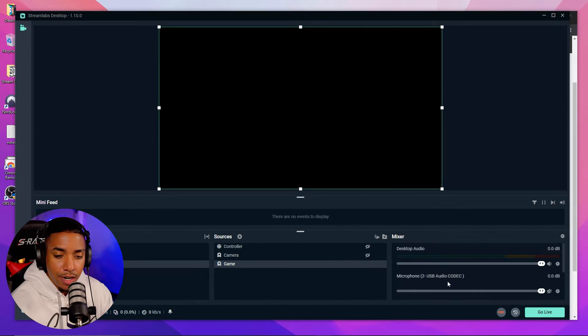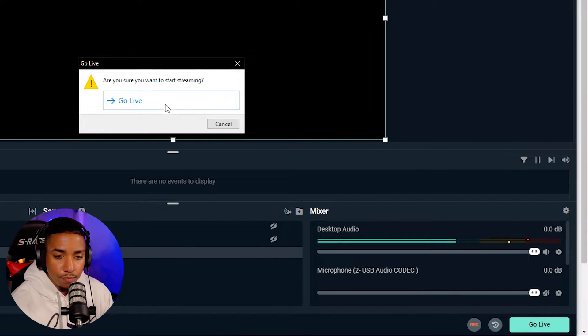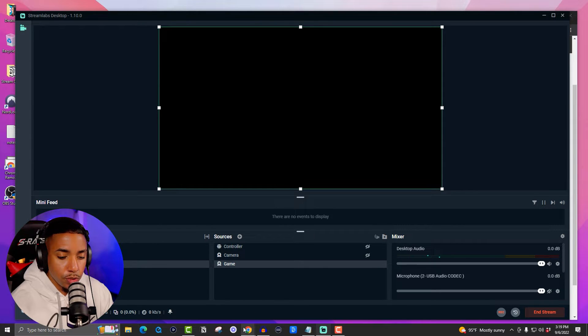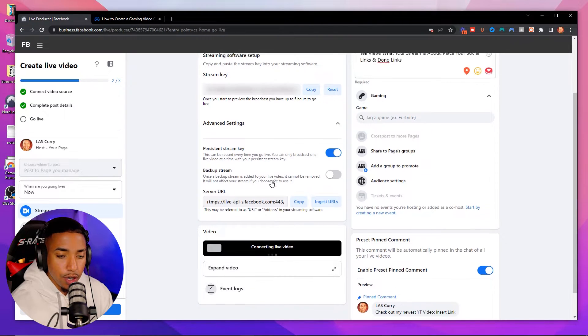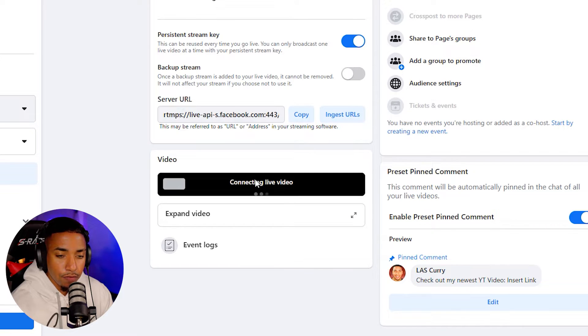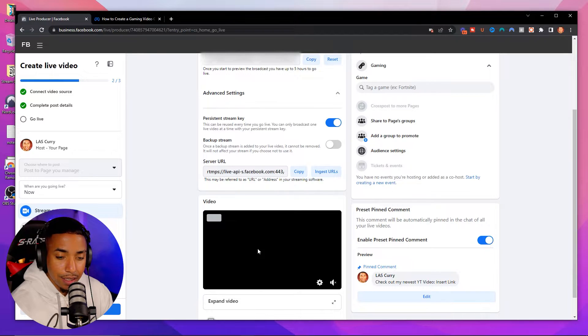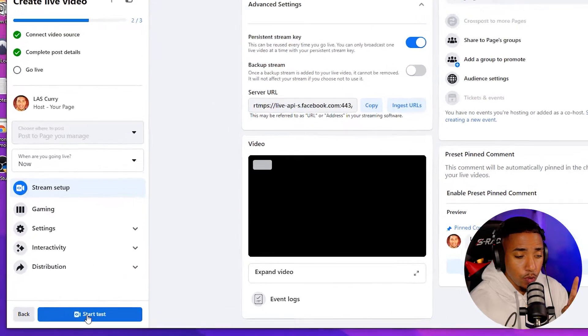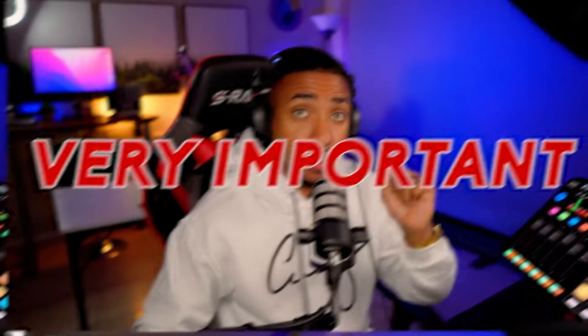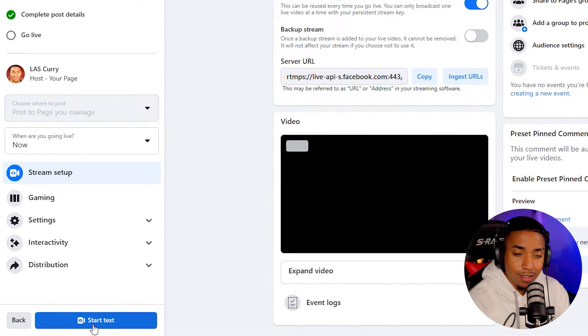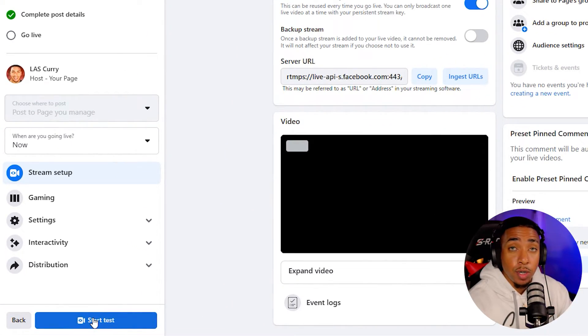Go ahead and hit done, then select Go Live in Streamlabs. Come back to Facebook and make sure it says connecting live video — you want to confirm that's there. Once the live video shows as connected, you're good to go. Hit Start Test. Note that even when you're not doing a test, once you press go live in Streamlabs, you still need to come back to Facebook and select Go Live — it will say Go Live instead of Start Test — and that will push your stream to your Facebook Gaming page for people to see.